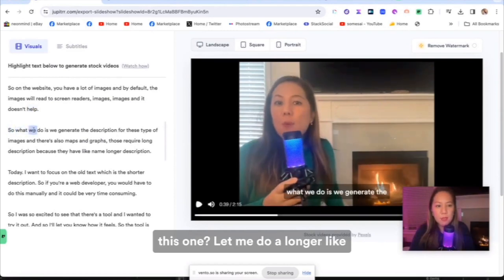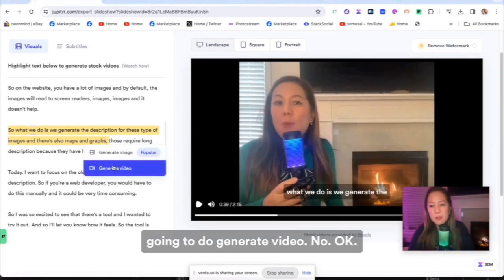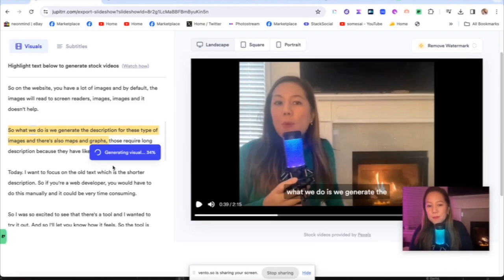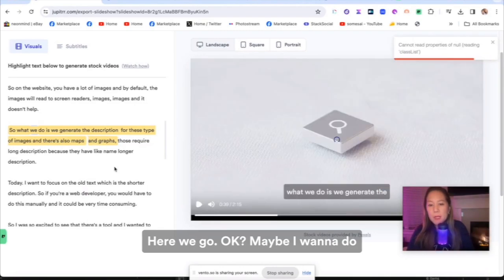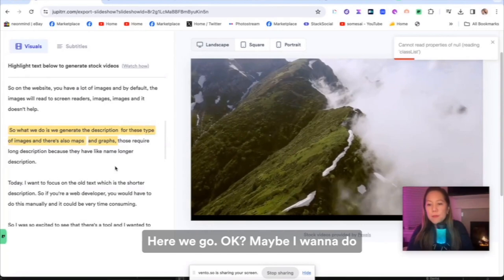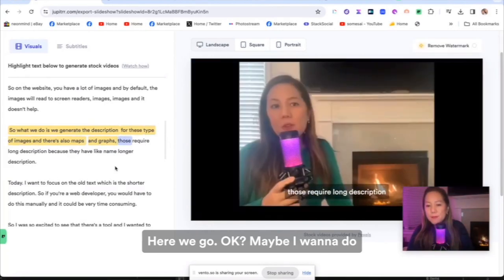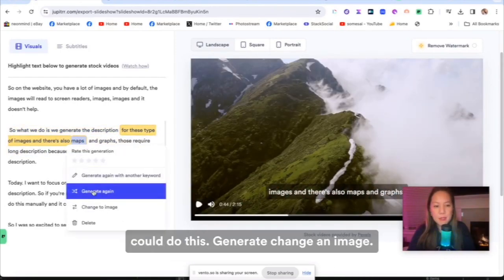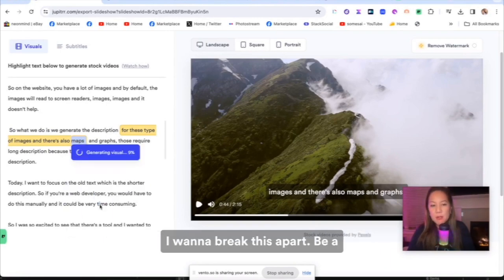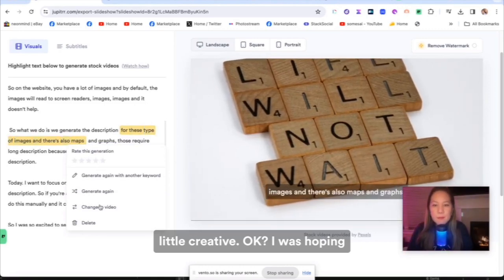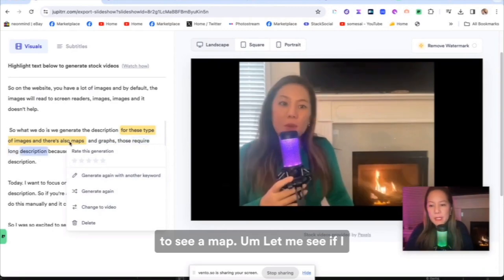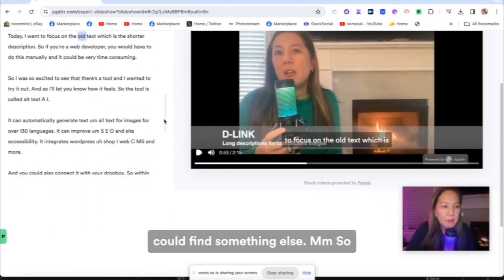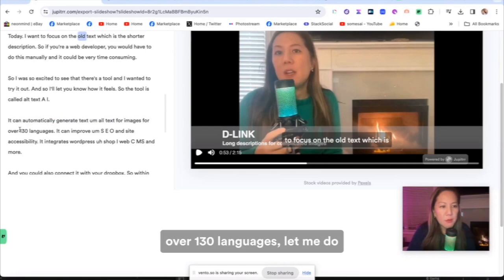Let me do this one. Let me do a longer sentence and then I'm going to do generate video. Okay, so with longer sentence, it looks like it's taking a little bit of time. Here we go. Maybe I want to do just the maps. Let me see if I could do this, generate, change to an image. I want to break this apart, be a little creative. I was hoping to see a map. Let me see if I could find something else.